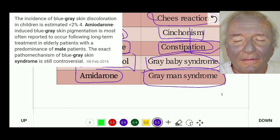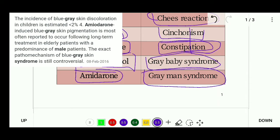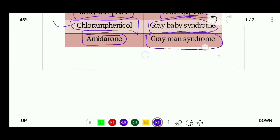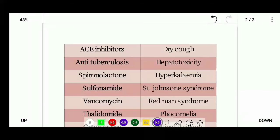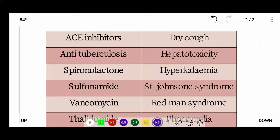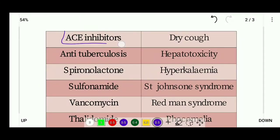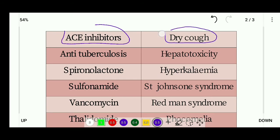Next, ACE inhibitors, which are used for hypertension, have a side effect of dry cough. Anti-tuberculosis drugs have a side effect of hepatotoxicity.